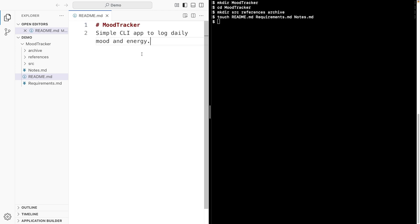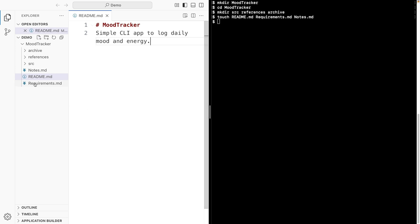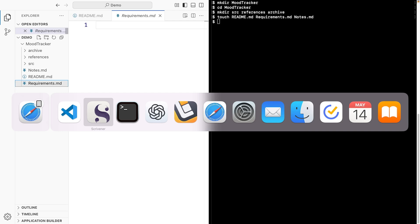So it's a simple command line app to log daily mood and energy. Now, the REQUIREMENTS.MD holds your prompts and goals. Let's grab the prompt we just used and paste it into REQUIREMENTS.MD.